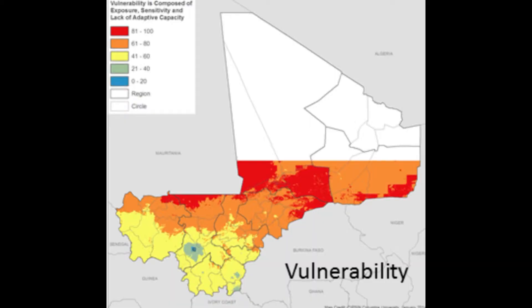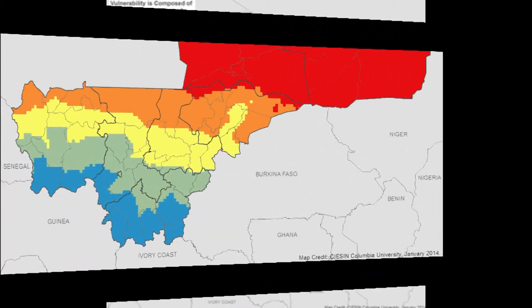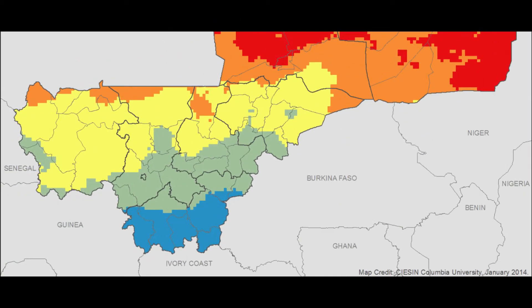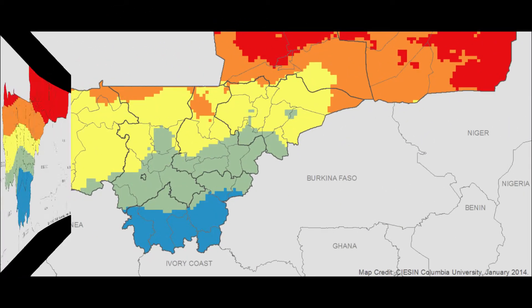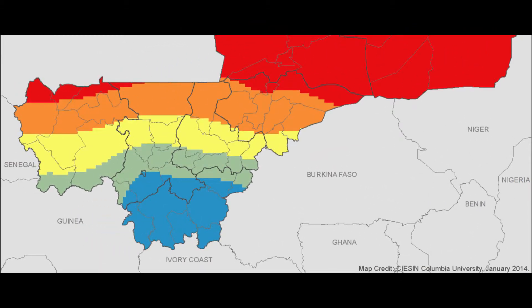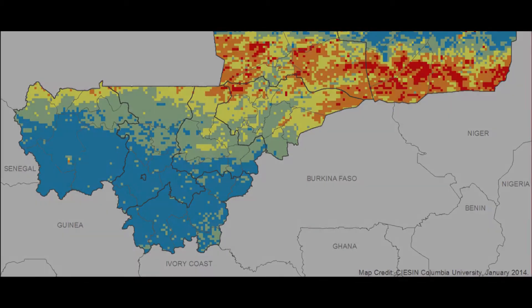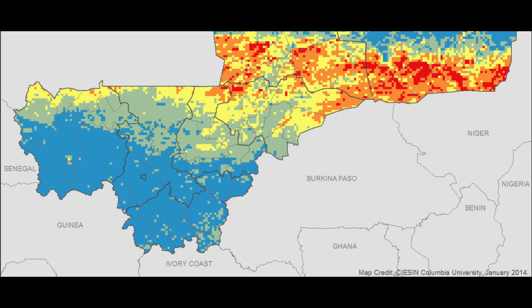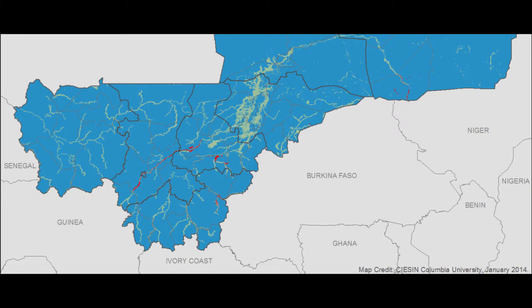Our exposure layers included six climate-related indicators, including average annual precipitation, the inter-annual variability in precipitation, and long-term temperature trends. Two additional layers — variation in greenness and flood frequency — were derived from the NASA MODIS instrument.